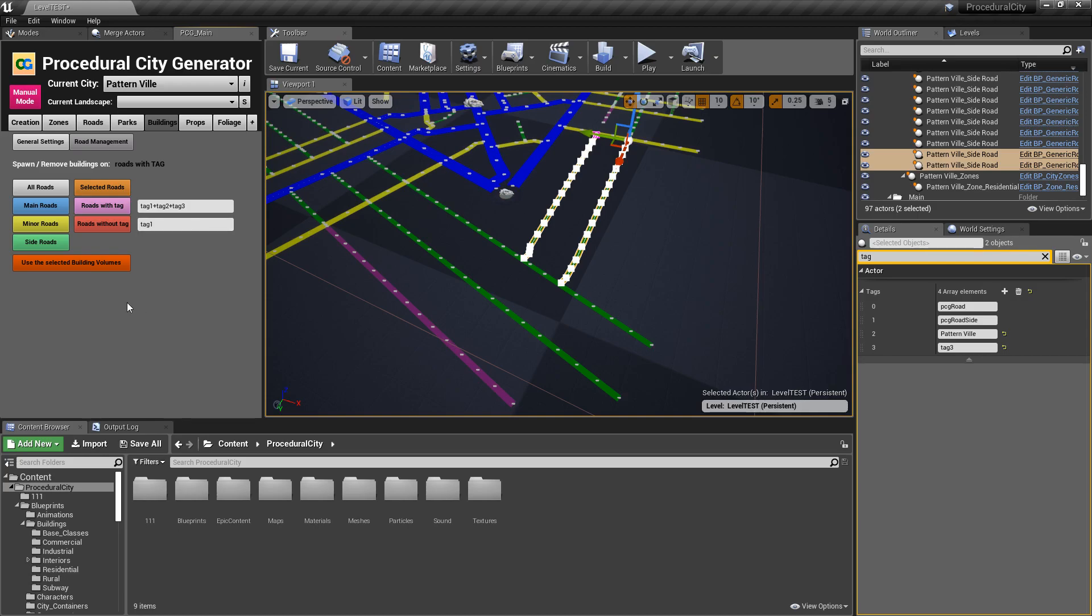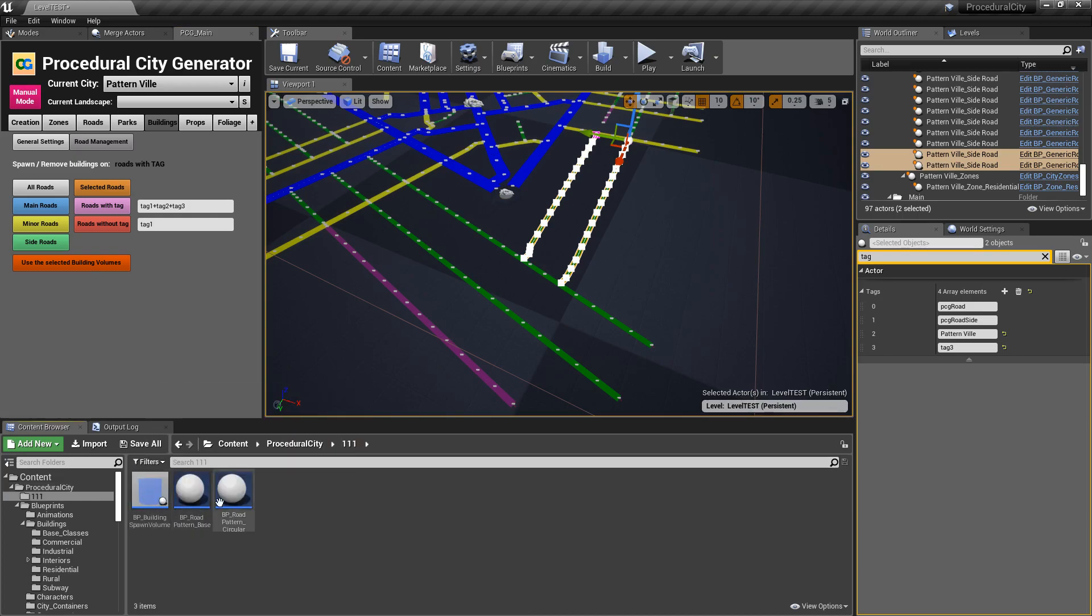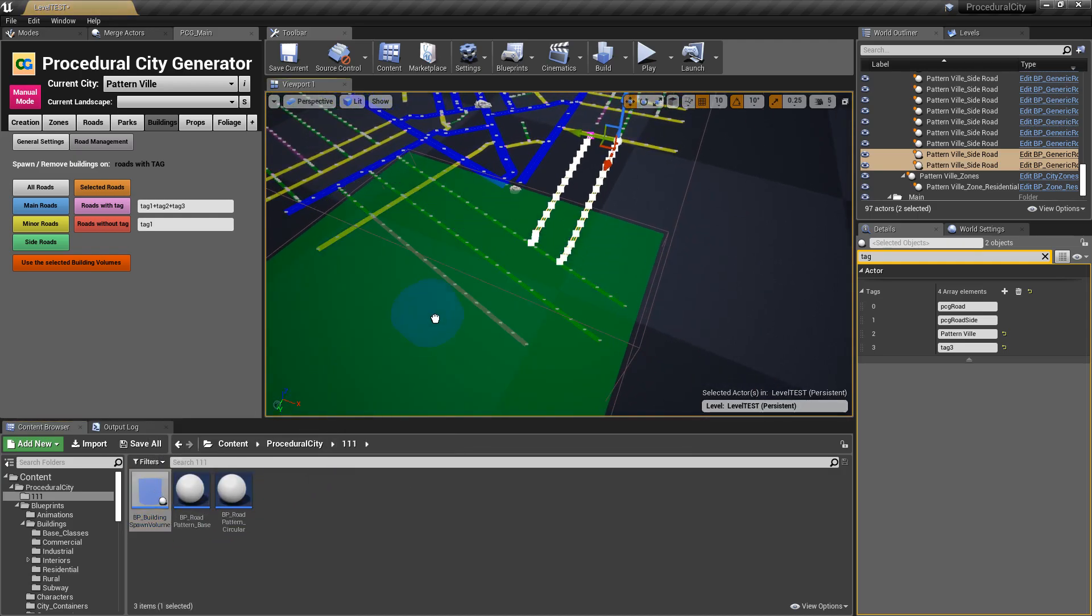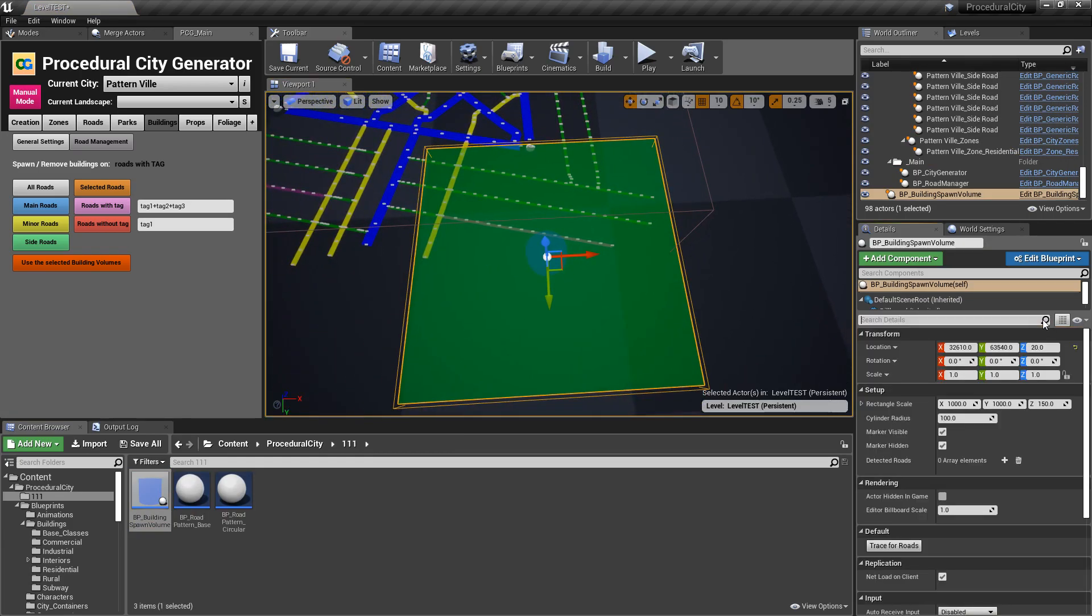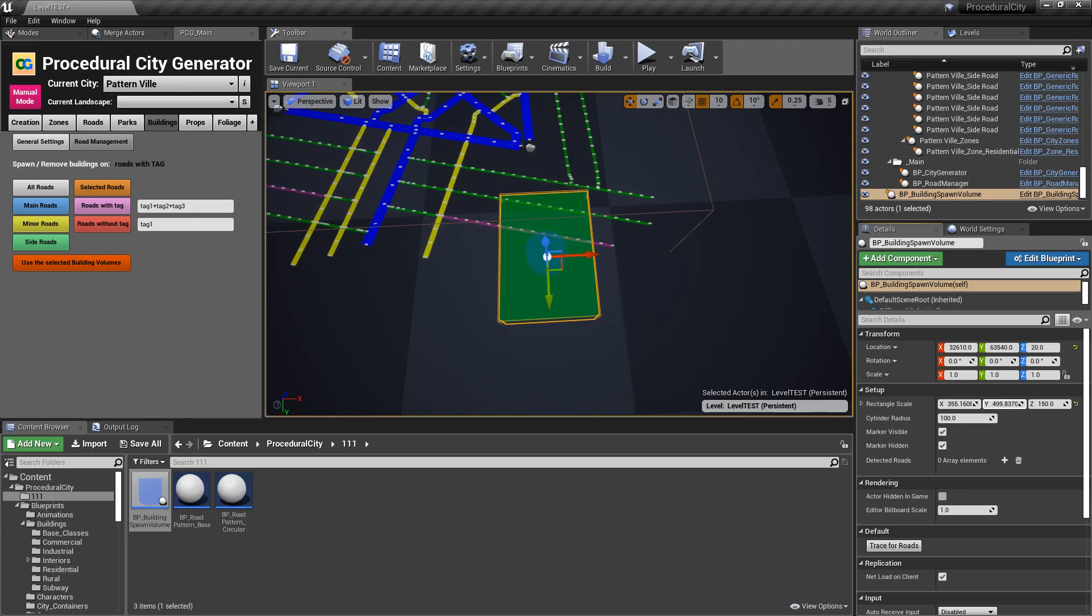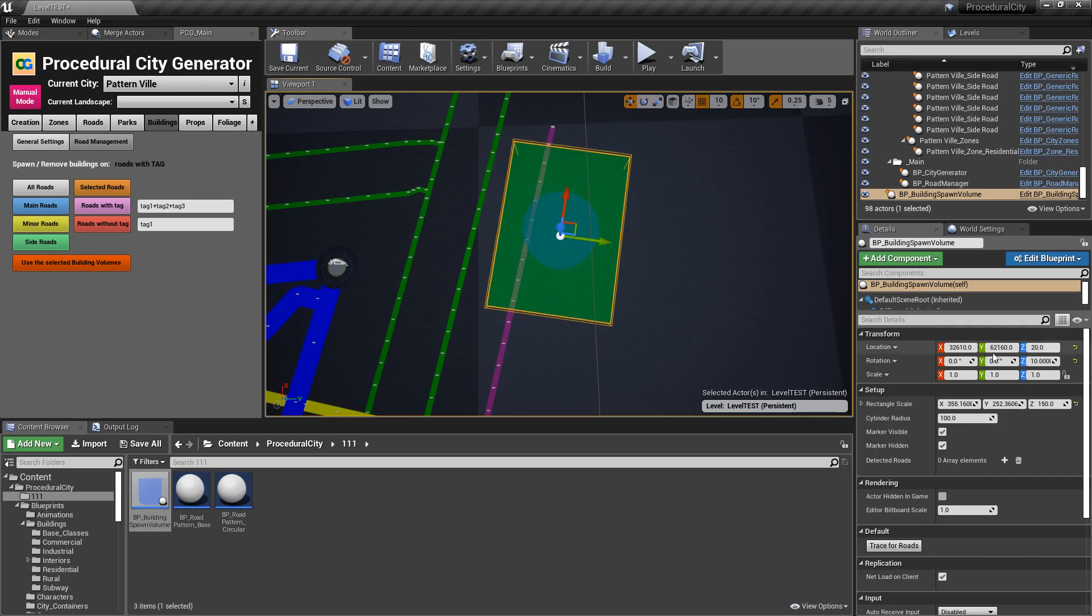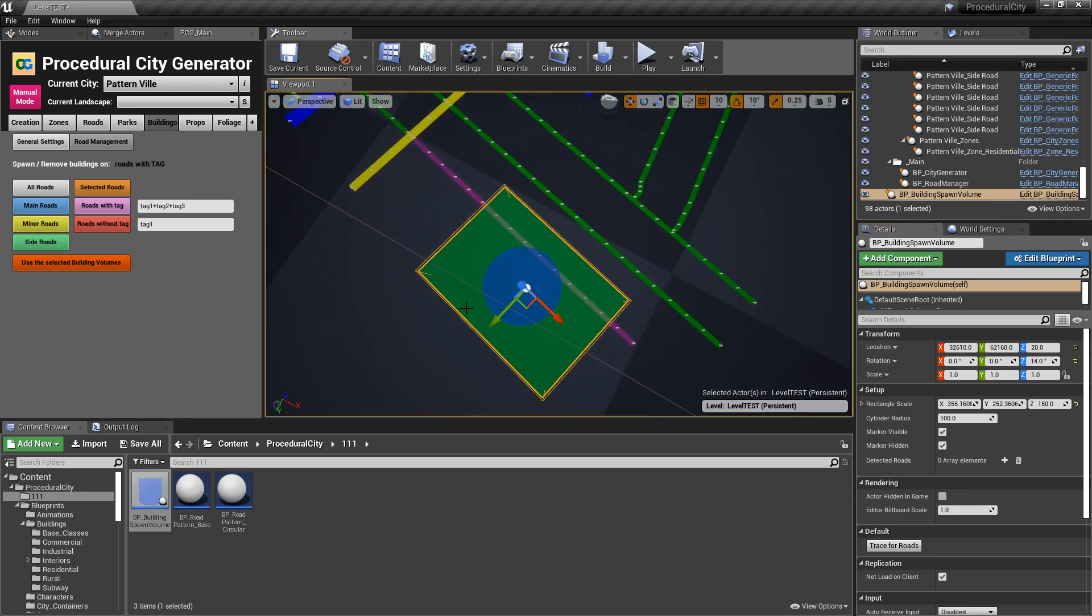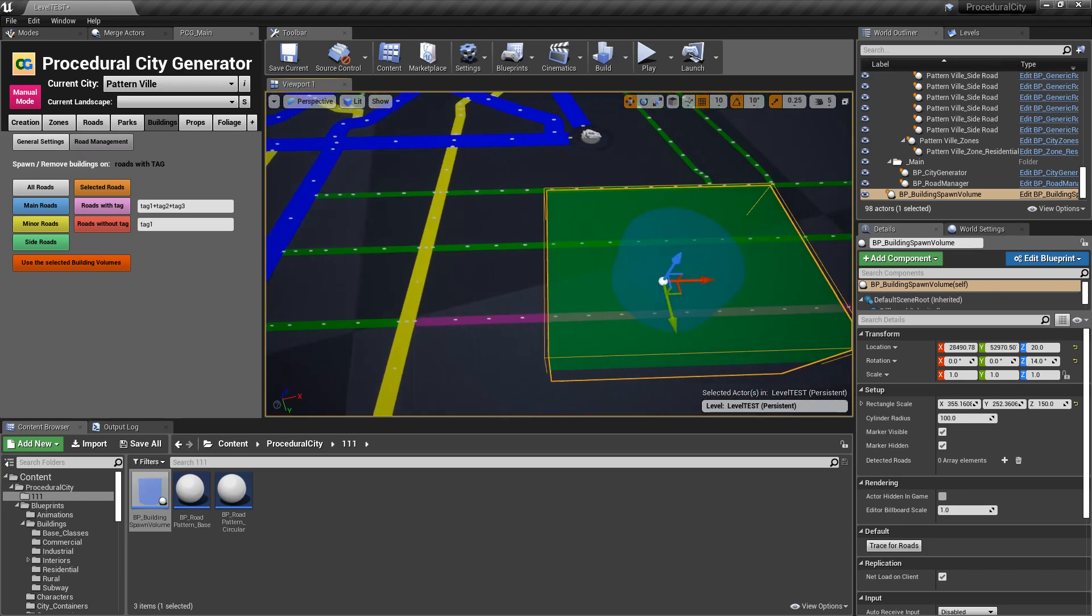And this is some brand new blueprint that I've added. It's called a building spawn volume. So if I go to this one, one, one folder here, these are all the new blueprints that I've created. I have a new blueprint called building spawn volume. I'm just going to drop this guy here and I'm going to make him very small. Let's just make him small.